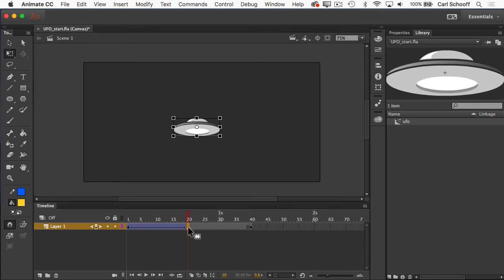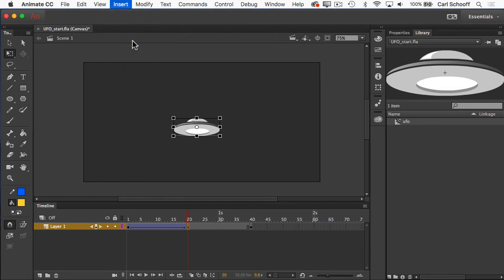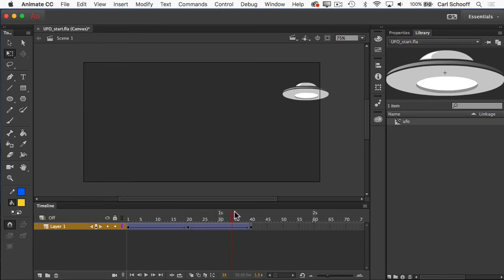So with that frame highlighted or selected, I'm going to go to insert, create classic tween. Now when I pull forward, you'll see that the ship leaves the stage.